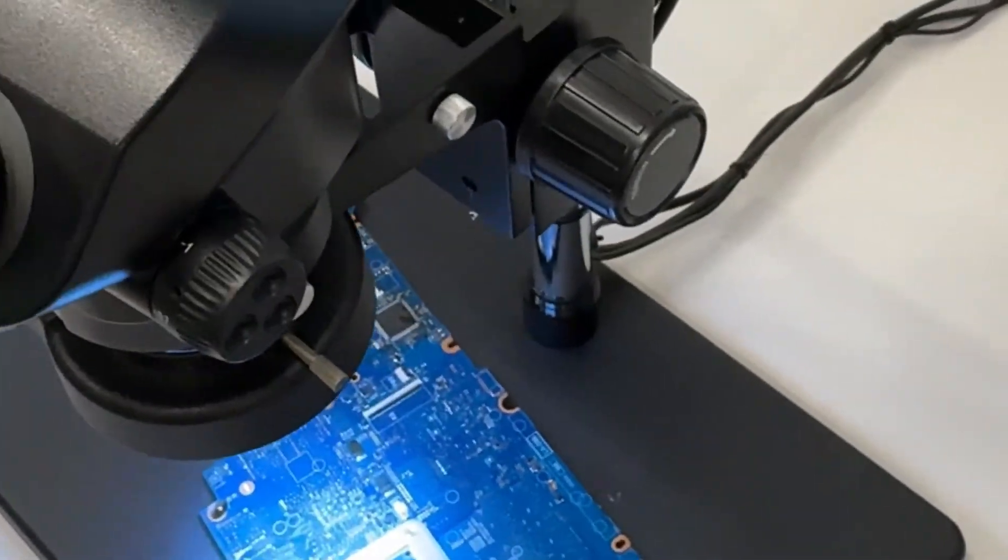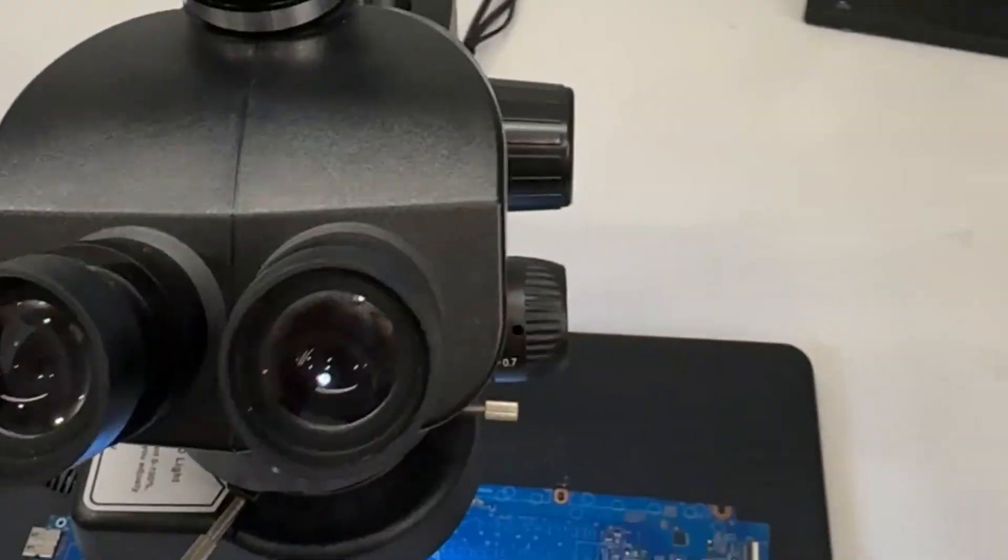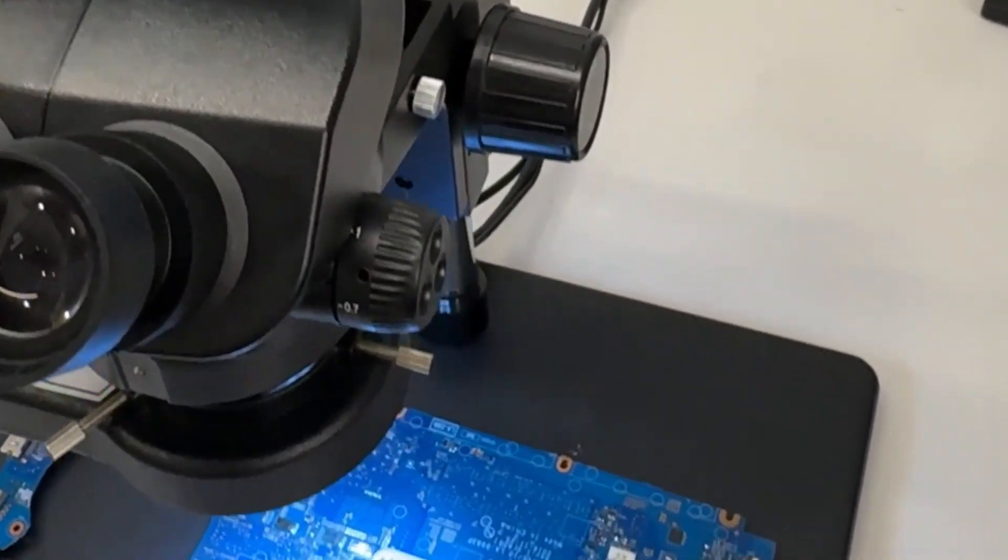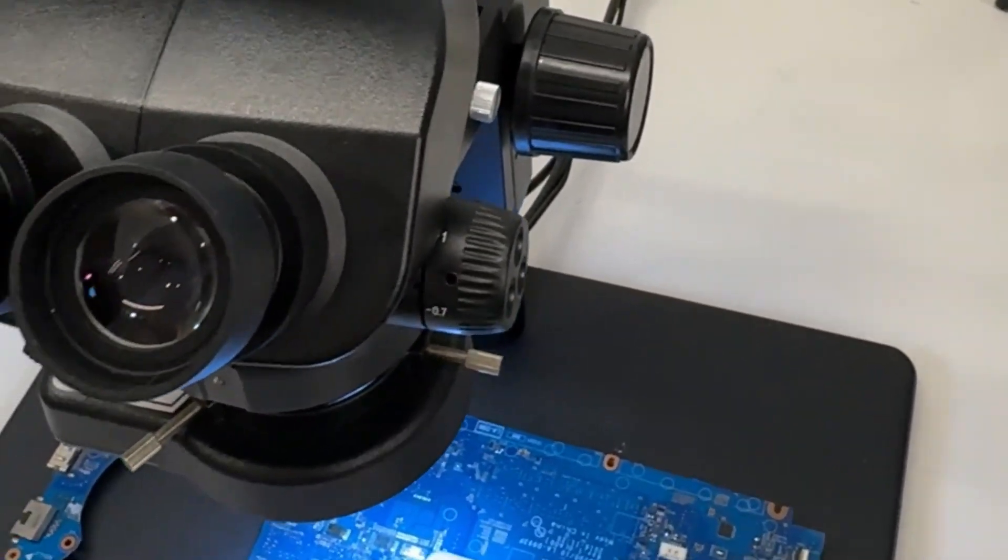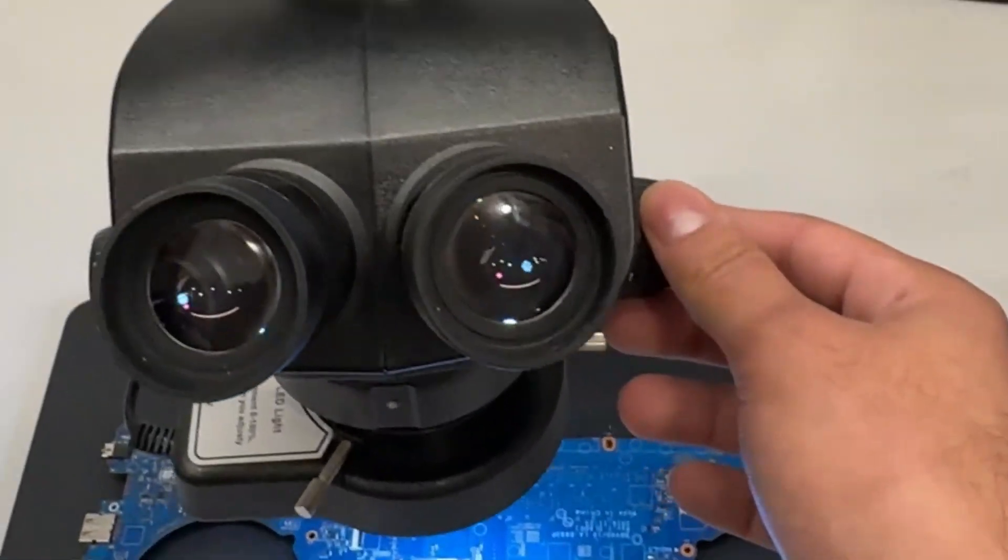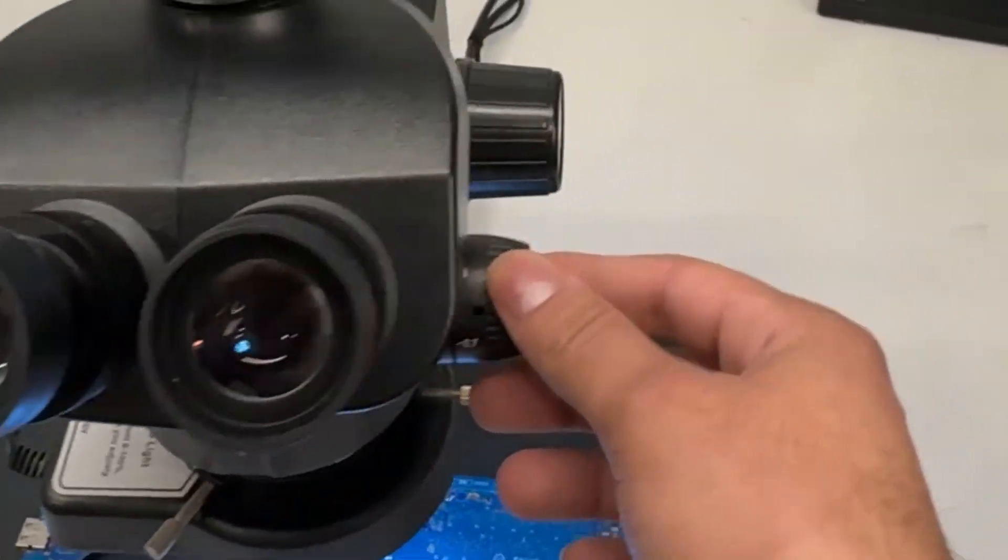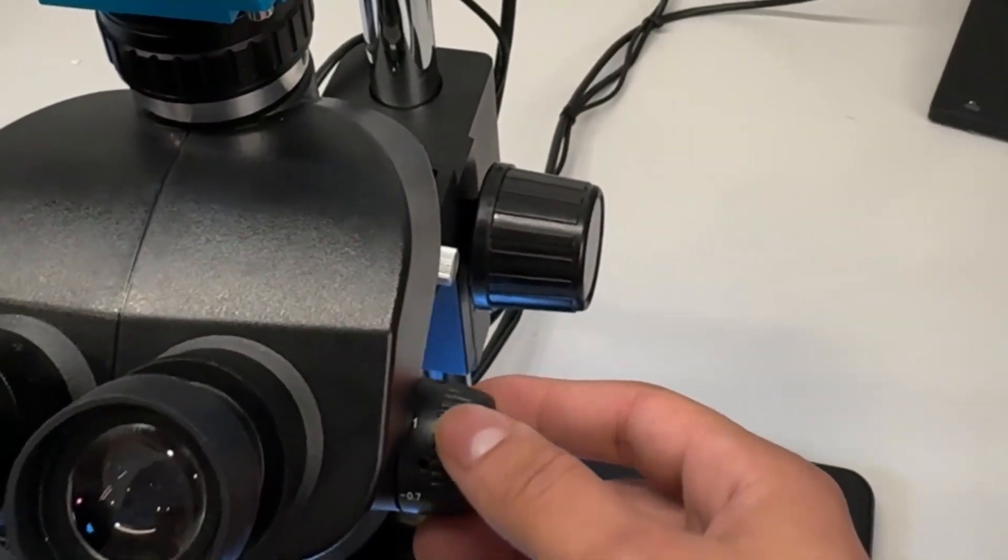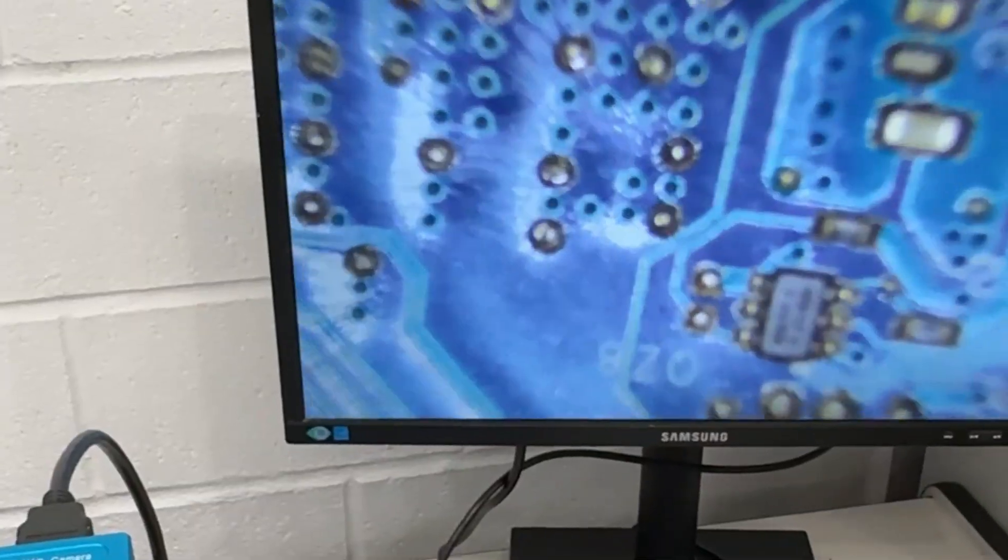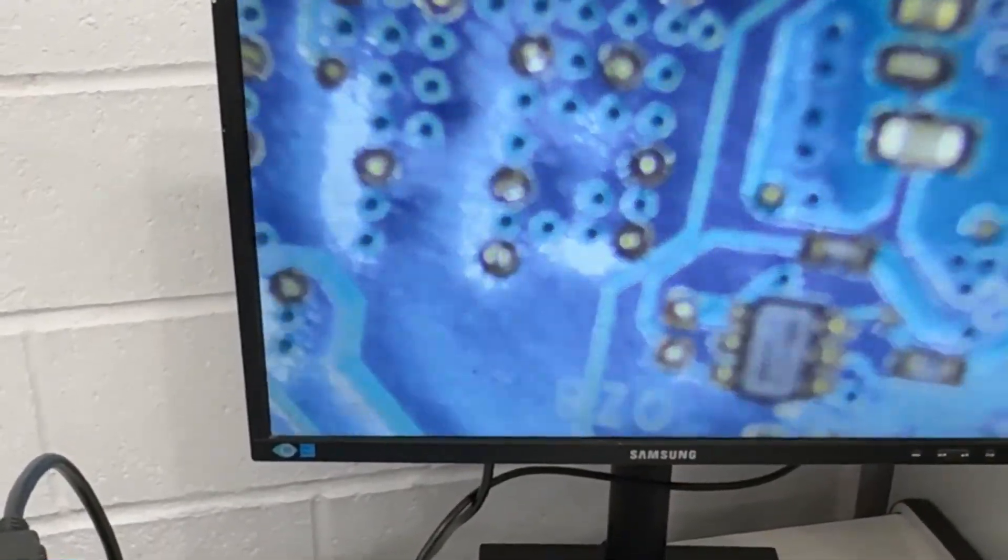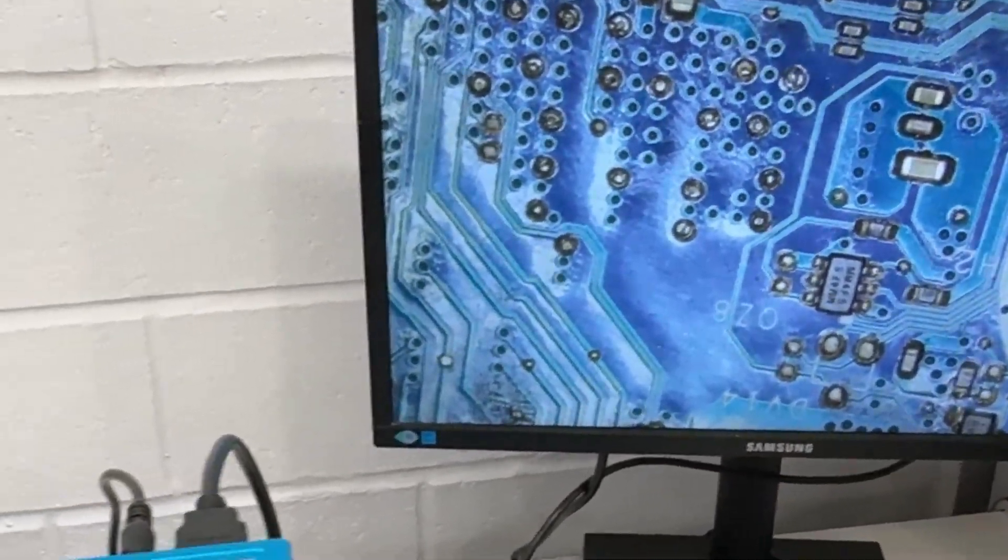So I forgot to mention about the zoom feature of this microscope. It works really well. Once you adjust all the focus points, which I'll explain shortly, it just works like a charm. You can zoom in, you can zoom out, it's amazing.